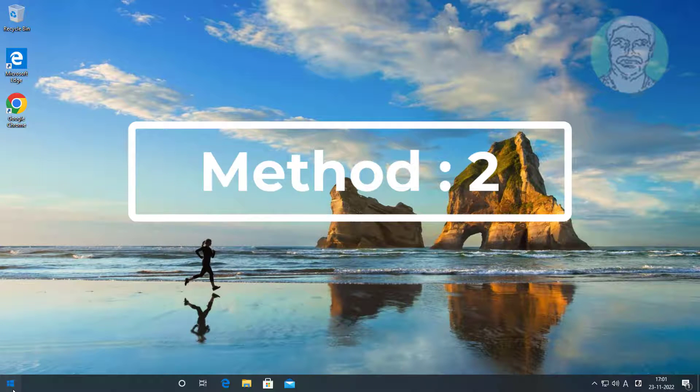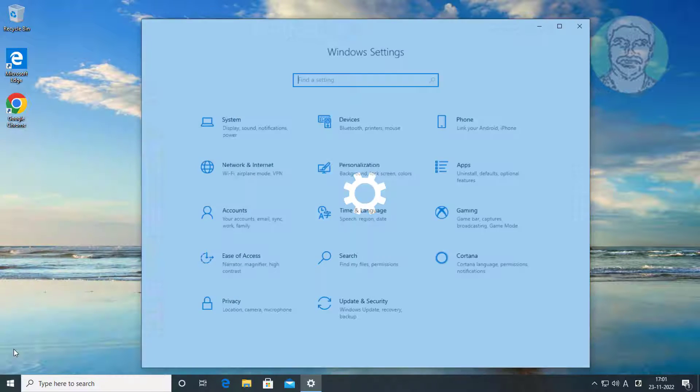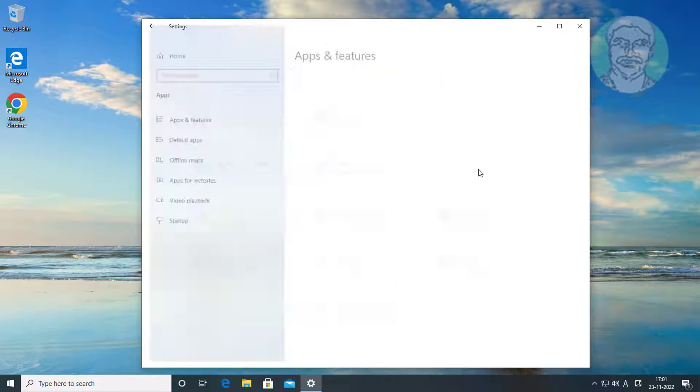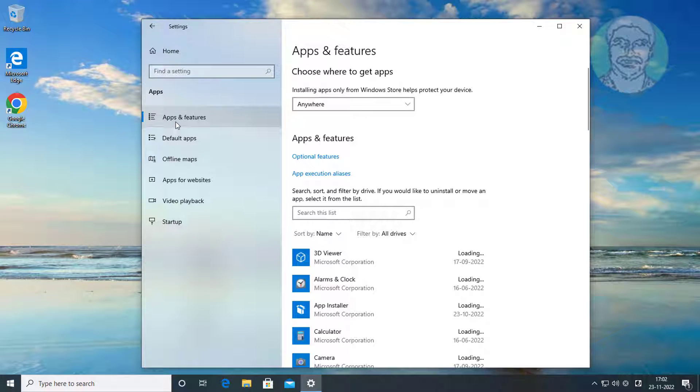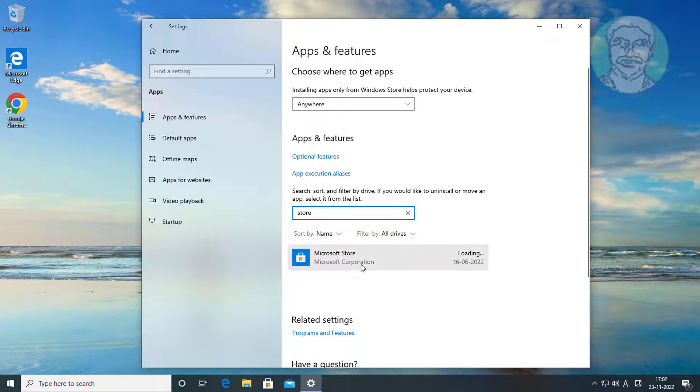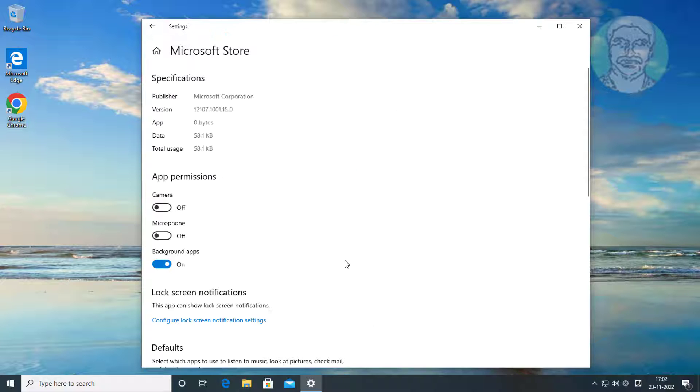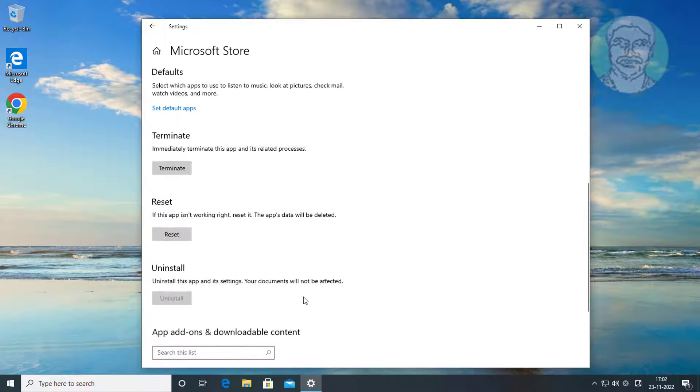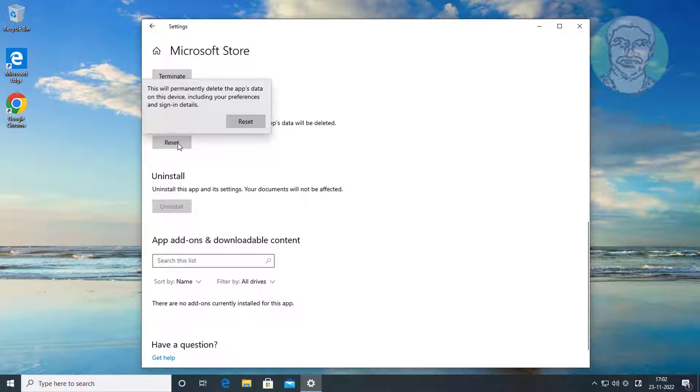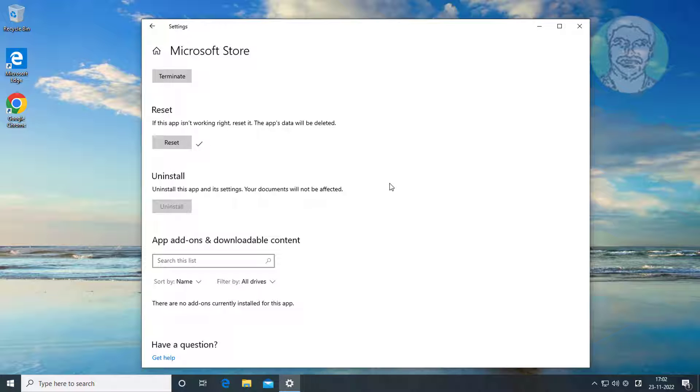Second method is click Start, Settings, Click Apps, Click Apps and Features, Type Store in search bar, Click Advanced Options, Click Reset.